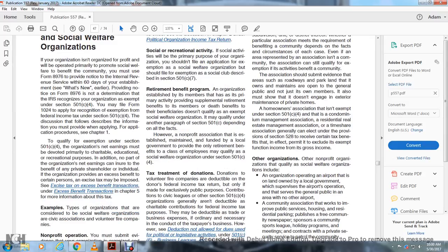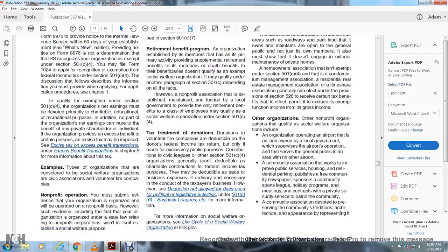Homeowners associations exempt under Section 501(c)(4), as well as condominium management associations, residential real estate management associations, or timeshare associations, can generally elect under the provisions of Section 528 to receive certain tax benefits that in effect permit them to exclude exempt function income from gross income.